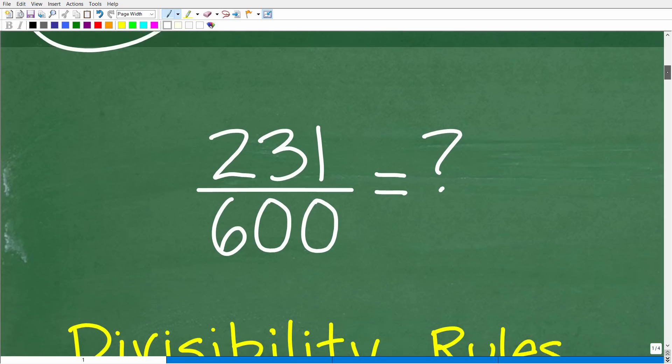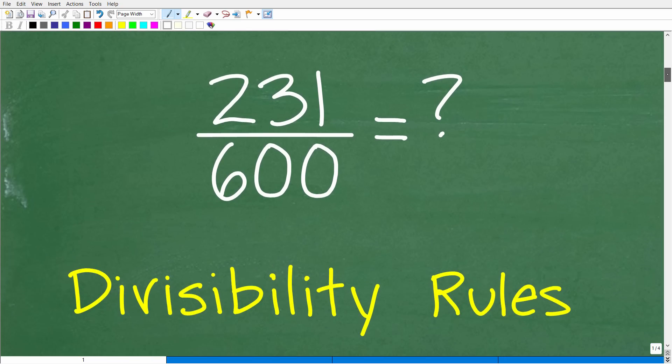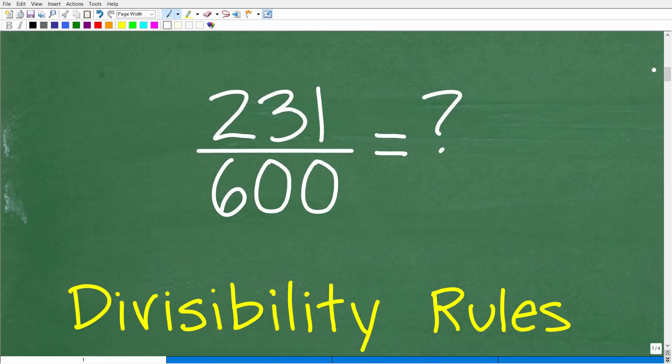This is something you definitely want to know, and it's going to make our life a lot easier when it comes to reducing fractions. So here we have 231 over 600. Let's suppose you're looking at this problem, and let's say you do have a calculator — how are you going to approach this problem?